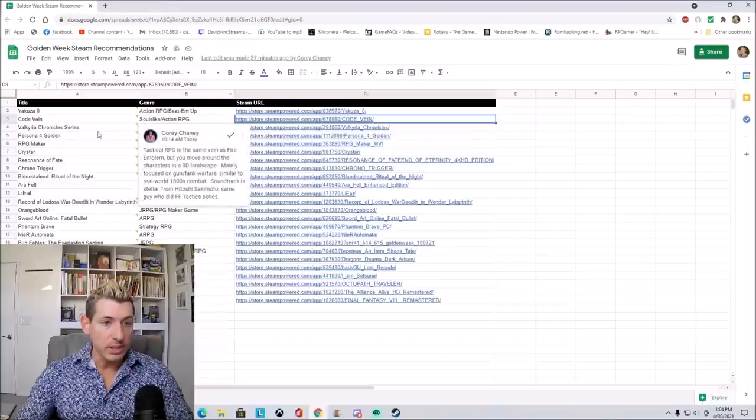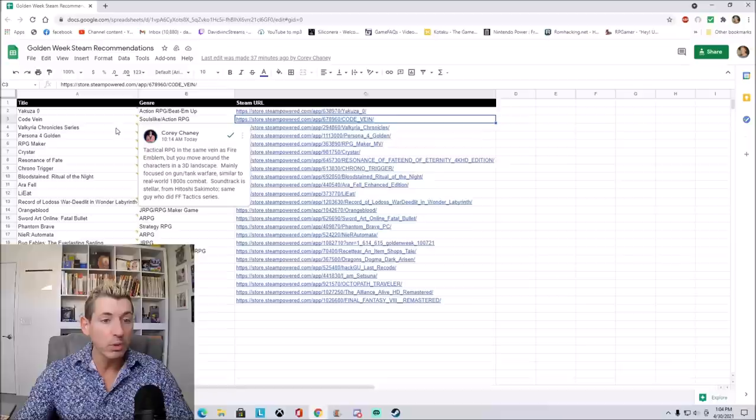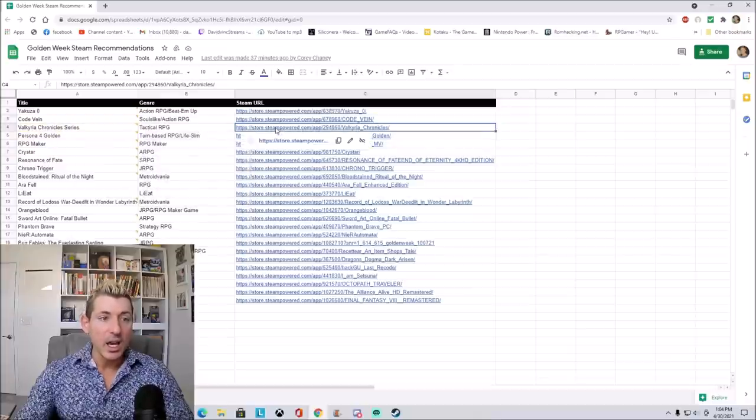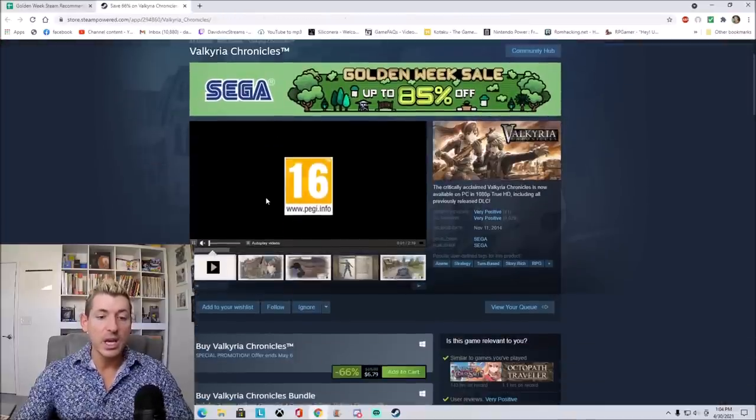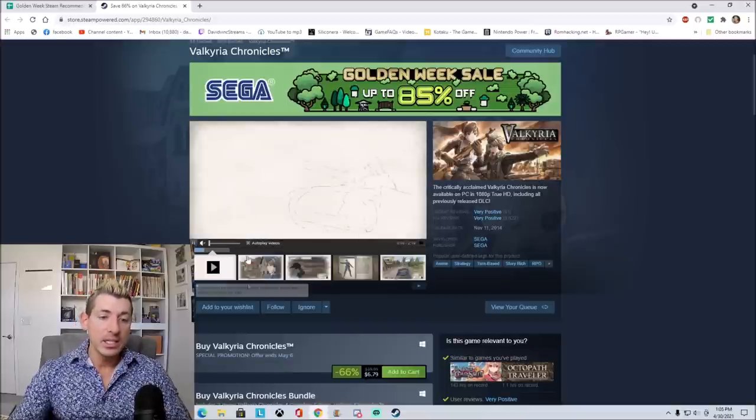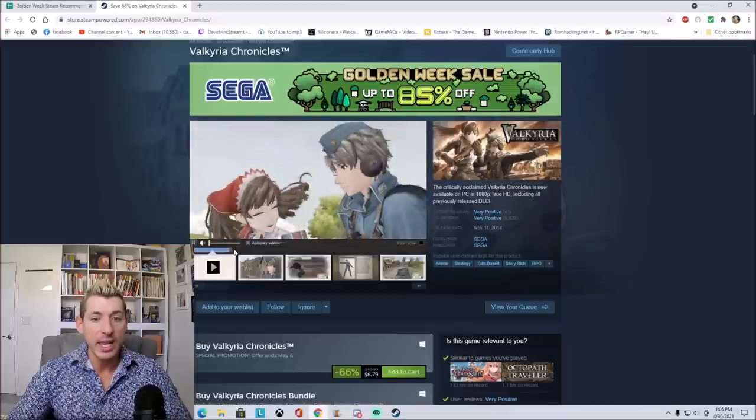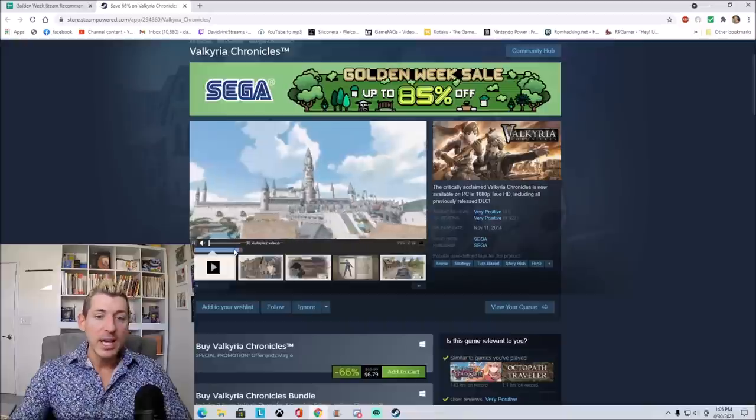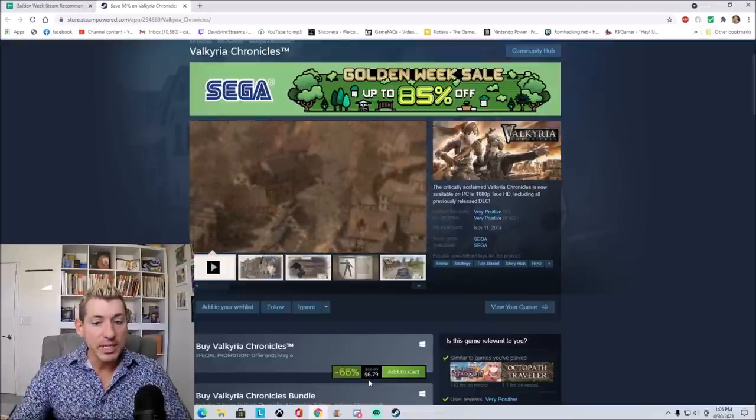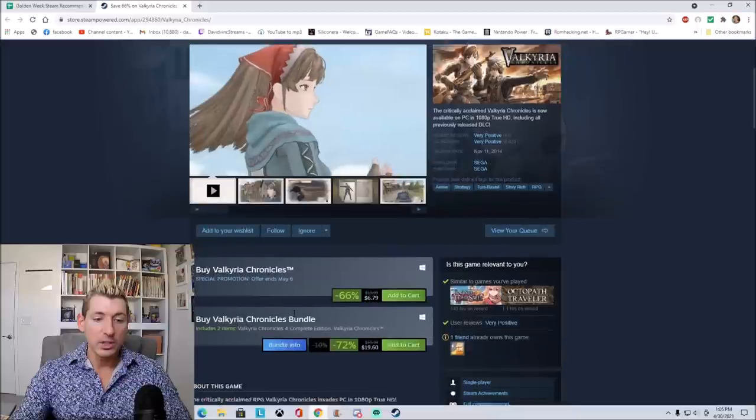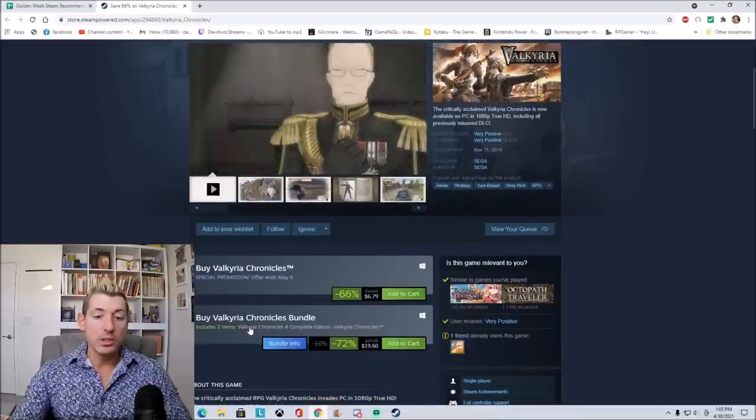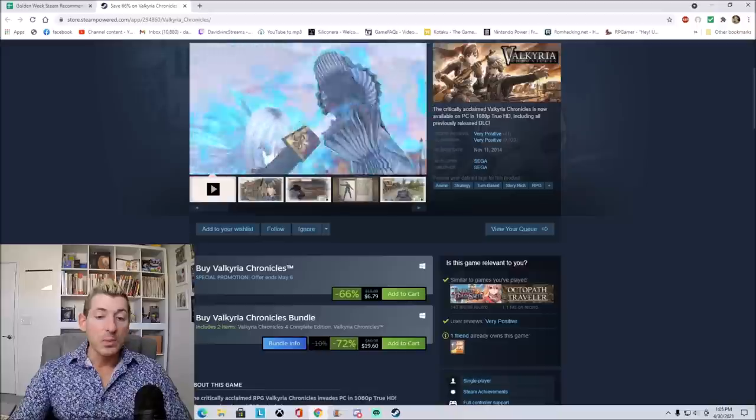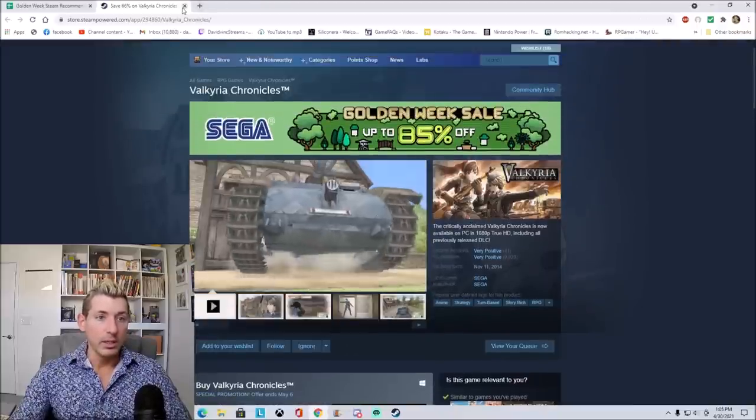Let's look at the next game on our list right here. Valkyria Chronicles series. This is a tactical RPG in the same vein as Fire Emblem. But you move around the characters in a 3D landscape mainly focused on gun and tank warfare, similar to real-world 1800s combat. The soundtrack is stellar. Same guy who did the Final Fantasy Tactics series. I think that the Valkyria Chronicles series is absolutely beautiful. I remember playing it and it took place in like World War I times. And it's just gorgeous graphics. It's real-time combat. It's not like Final Fantasy Tactics where you take your turns. Everything kind of happens in real-time, but it's absolutely beautiful. 67% off, only $6.79 right now.